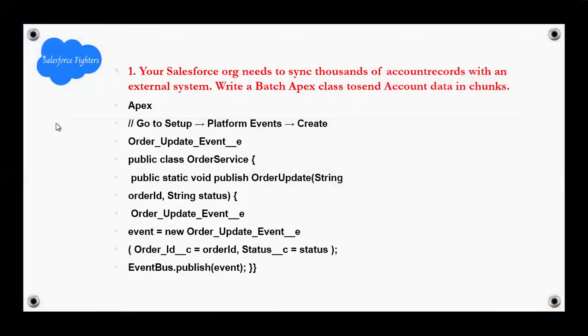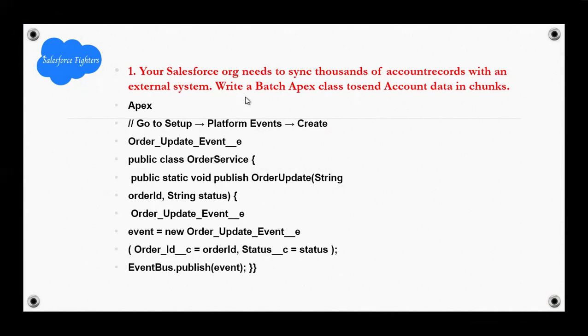First question: Your Salesforce ORG needs to send up 1000 account records to an external system. Write a batch Apex class to send accounts data in chunk Apex.